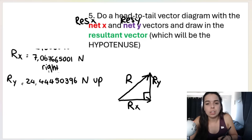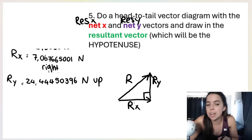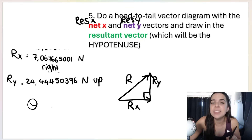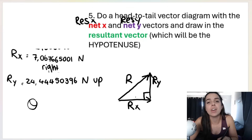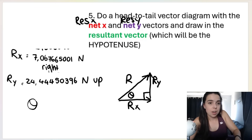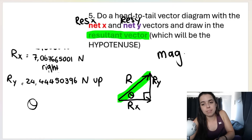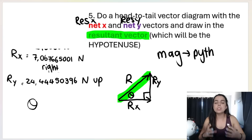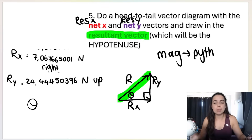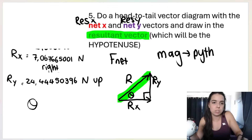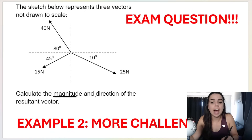I'll draw a 90-degree angle in, and draw in the angle theta that I'll be looking for later. Theta always goes in the corner of your triangle where there are no arrowheads. The resultant vector — the overall one — is found using Pythagoras for its magnitude. Remember, magnitude is the size. The question says calculate the magnitude and direction of the resultant vector — another way this can be phrased is calculate the net force acting at the origin.